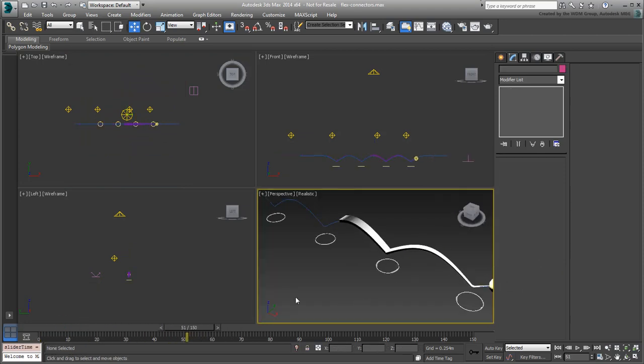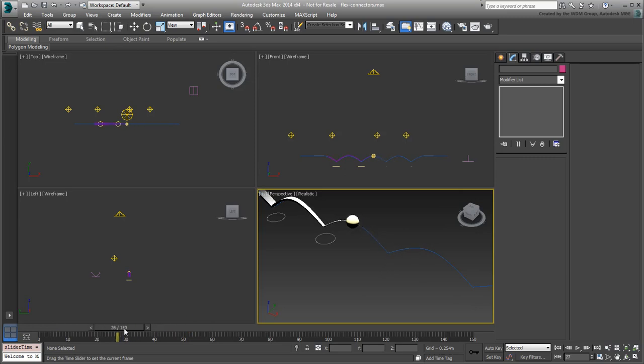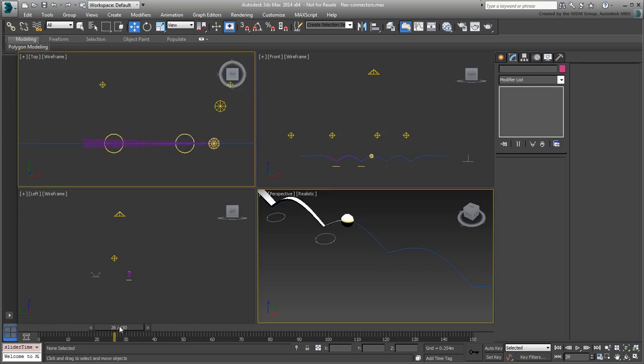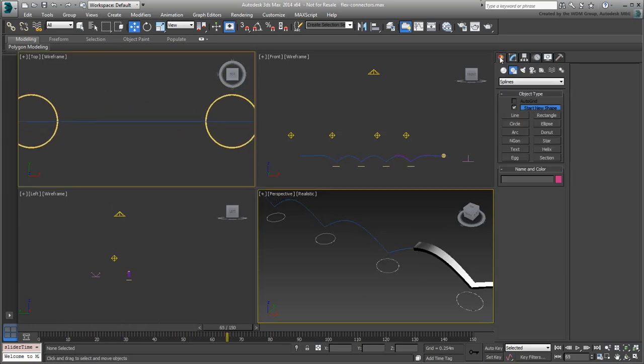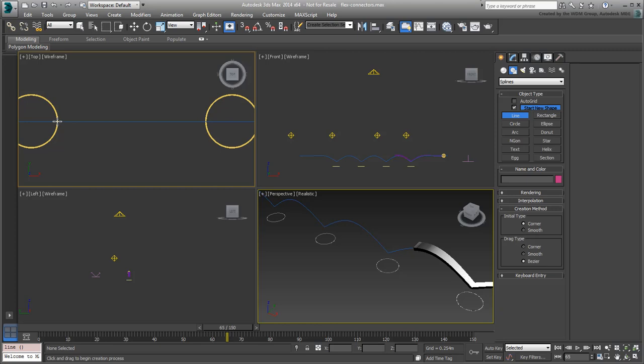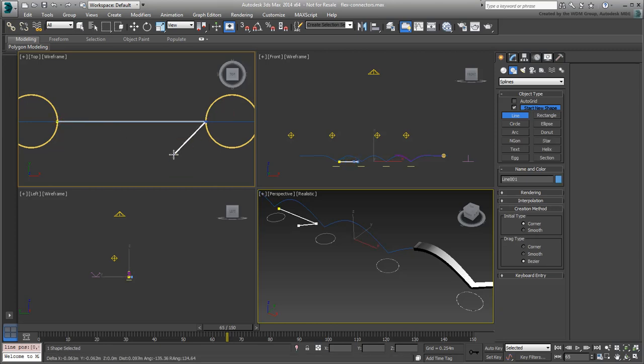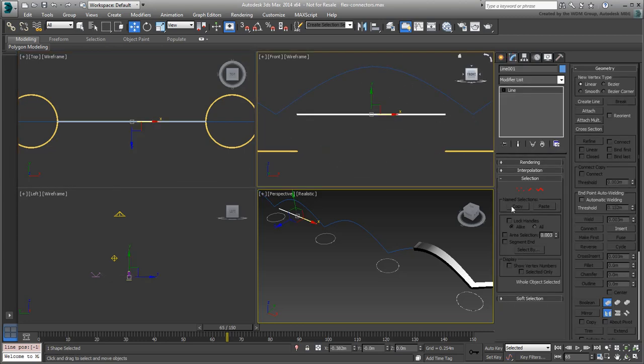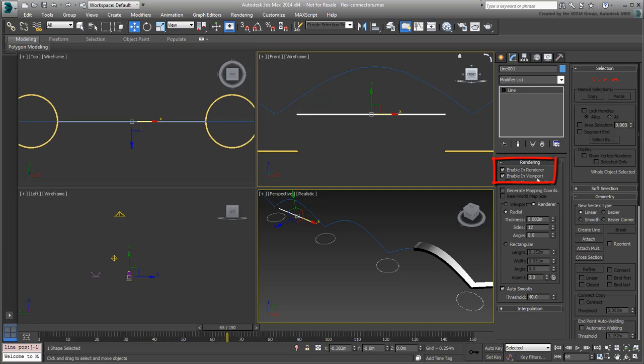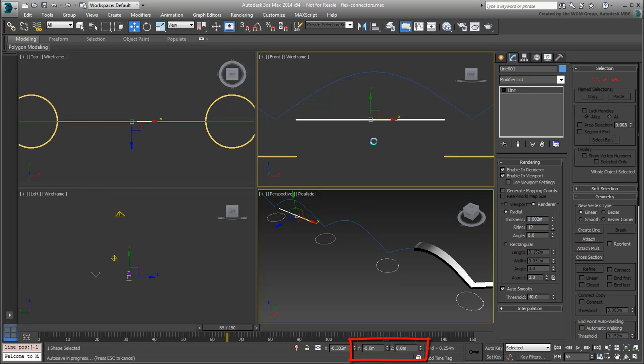In the top view, go to a frame where you can see the first two rings and draw a line between them. The line should go from one edge to another. Make sure the rendering is set in both viewport and at render time, and that the thickness of the line matches that of the rings, 0.002m in this example. Also ensure the line is moved to 0 in Y and minus 0.07 in Z to match the Y-Z coordinates of the rings.